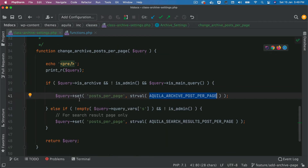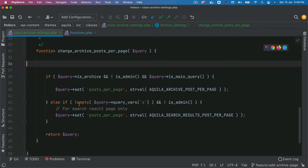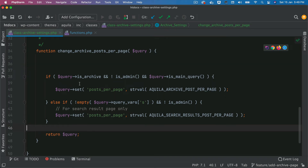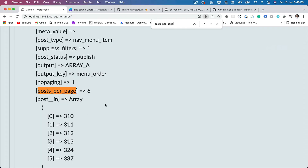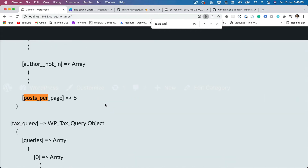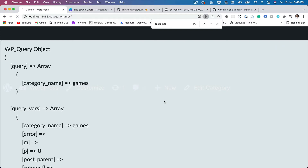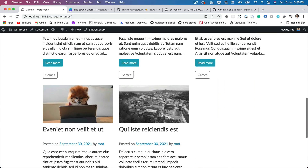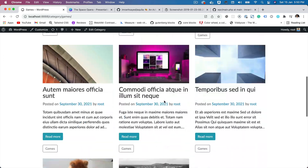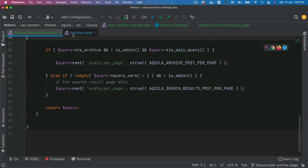Now let's print out what we get in the query after this is set. Refresh — posts per page is now set to eight. If you refresh the page, you can see that we only have eight posts. Actually, we would want nine, because nine would look better here — there's one missing. So let's change that to nine.